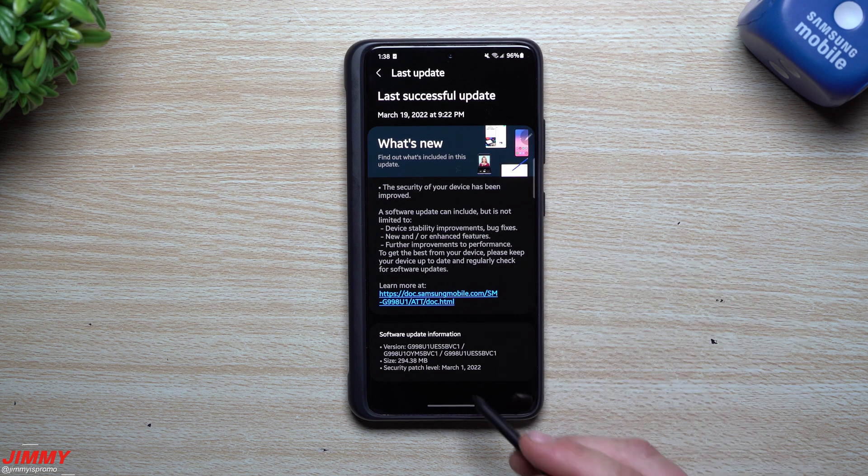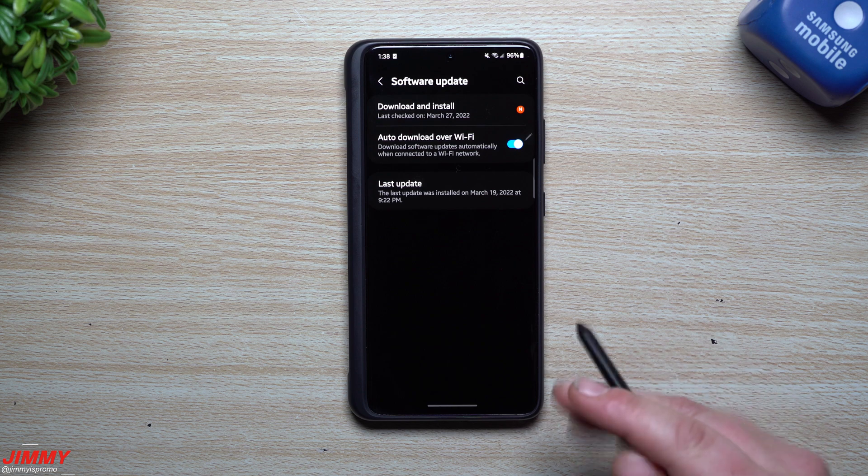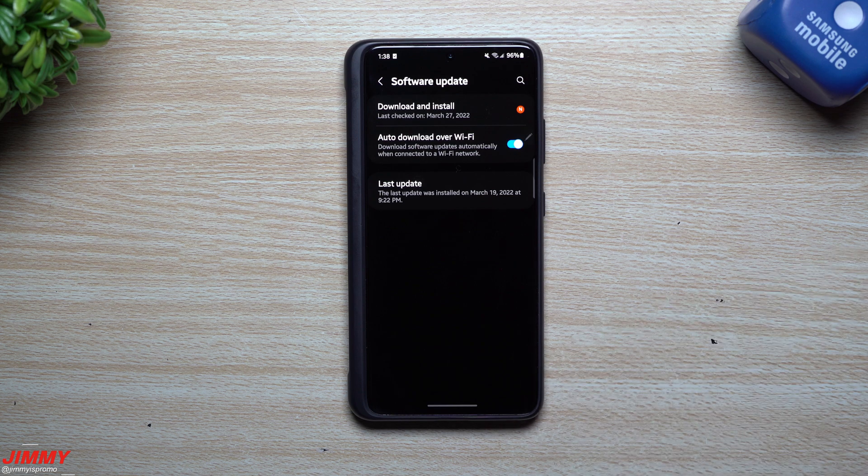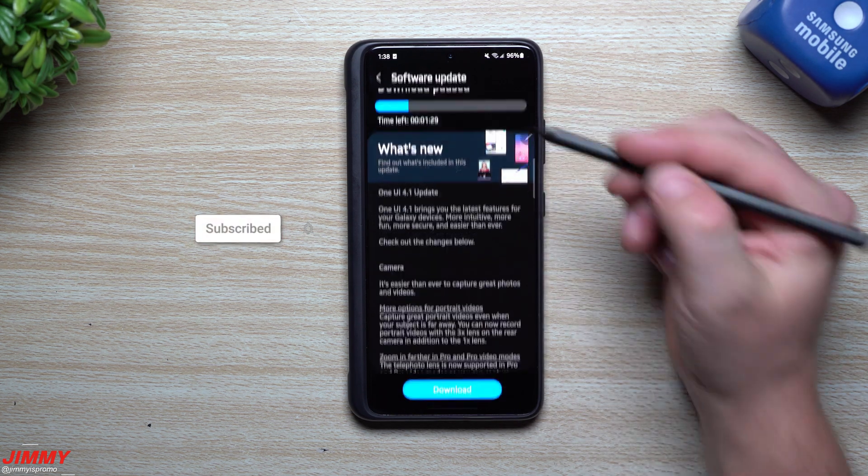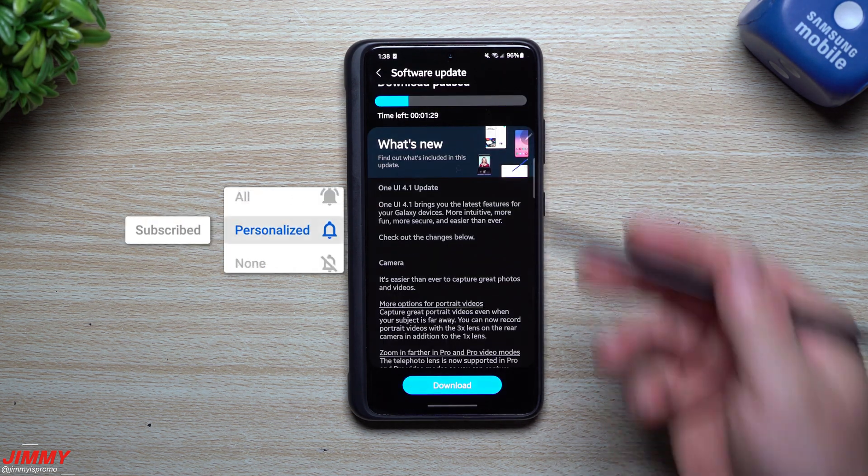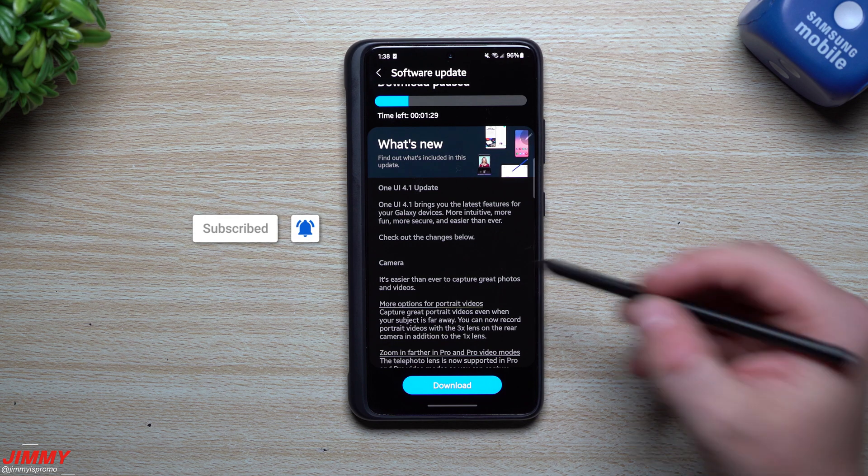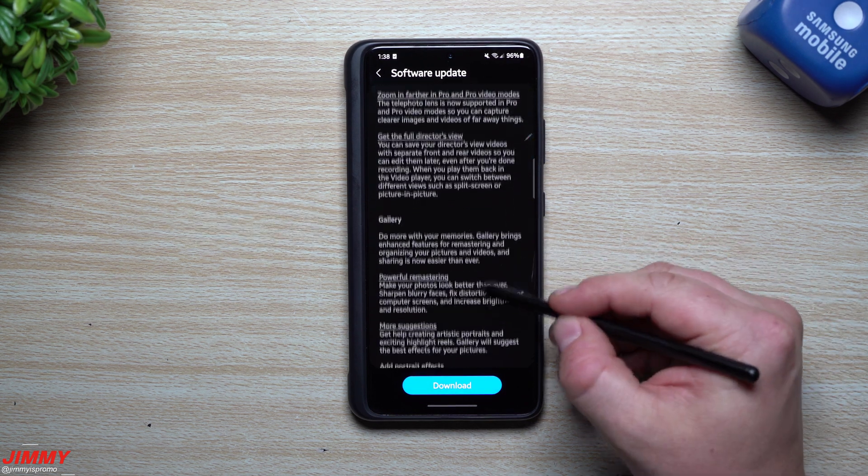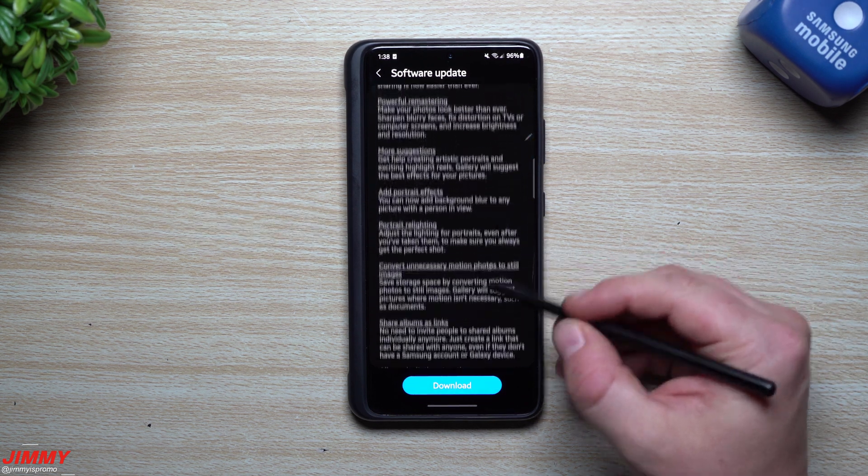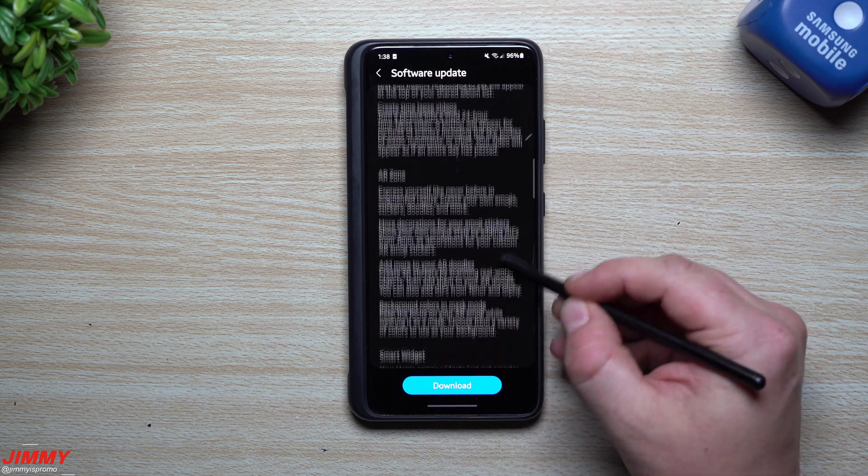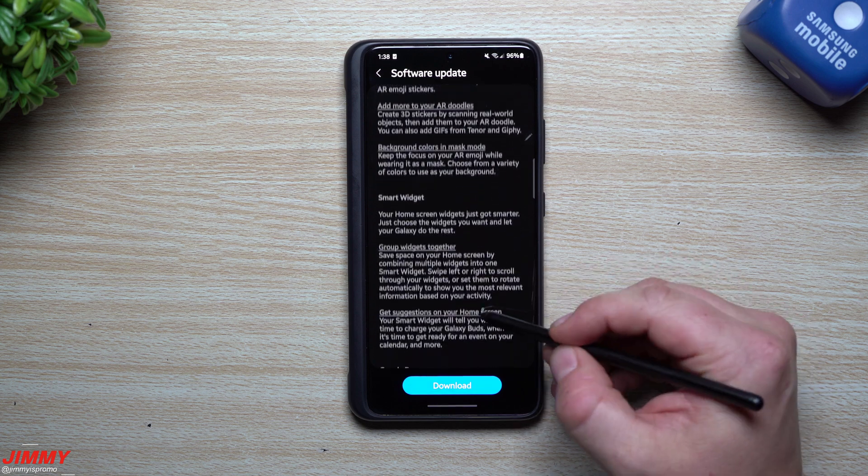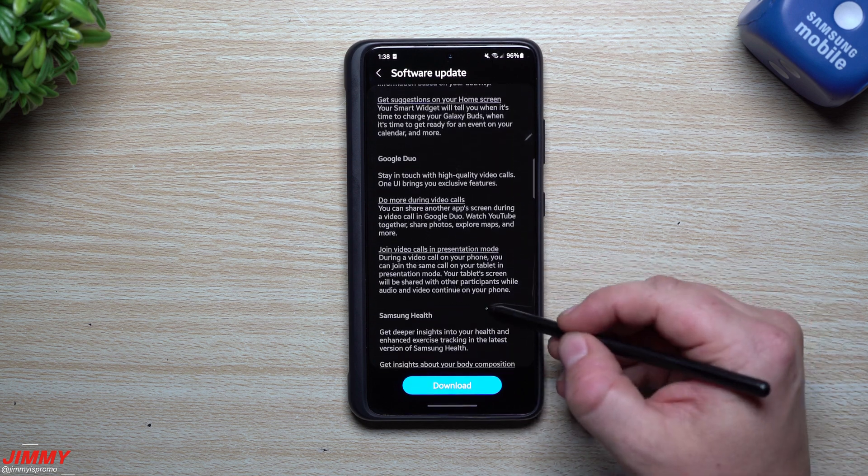The last update we did was on March 19th and this one brought us the March 1st patch. I mentioned that I was waiting on that one to give us 4.1, and here we are. The update is now sitting here.